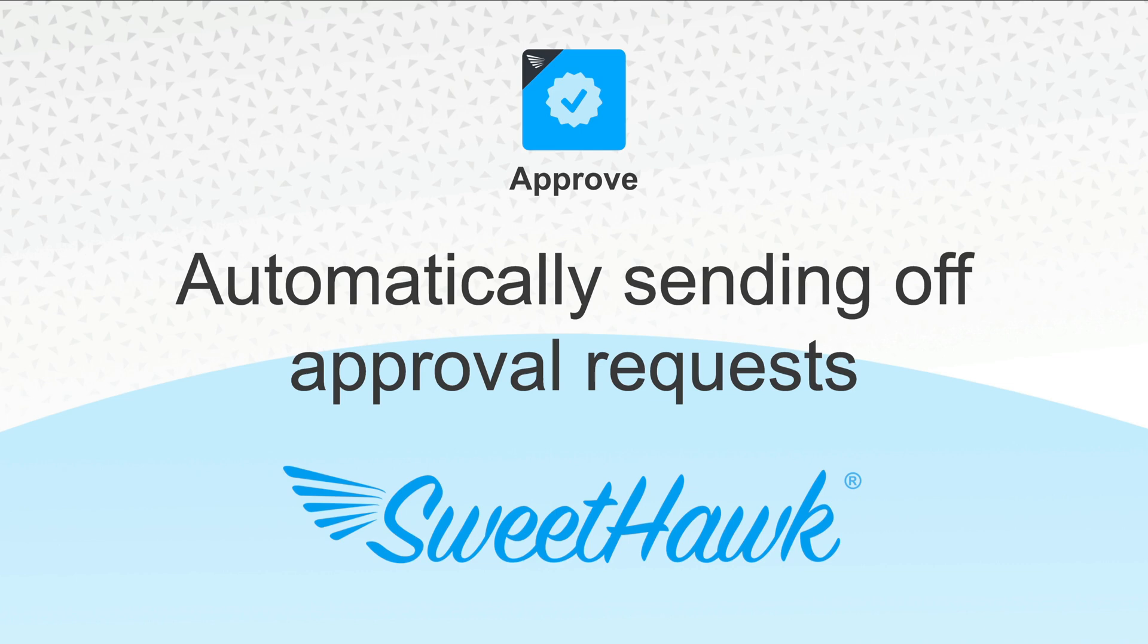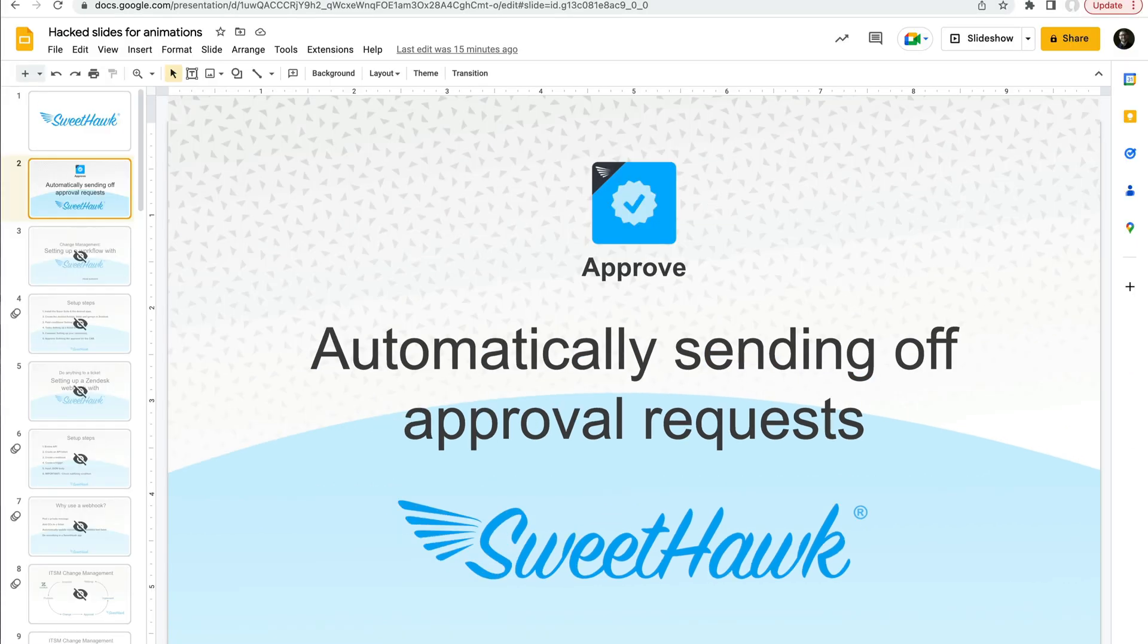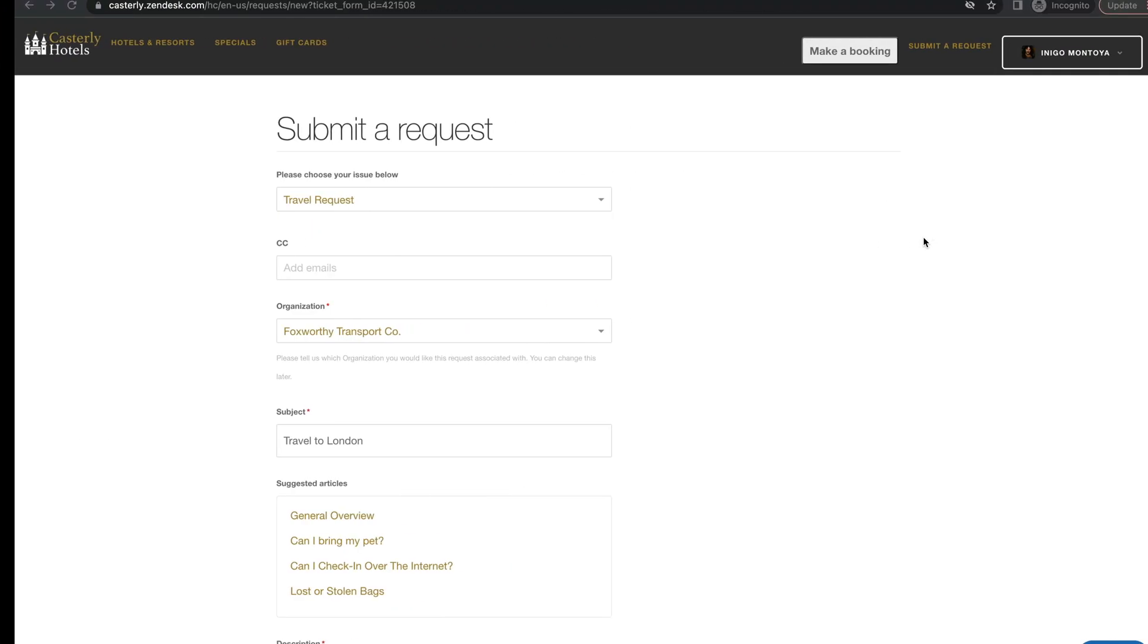Hi, so in this video we're going to be talking about how to automatically send off approval requests using the SweetHawk Approve app. So let's just jump straight in.